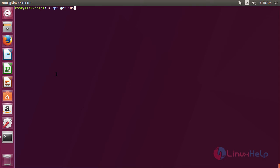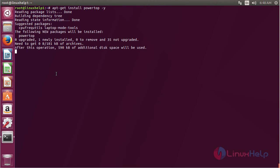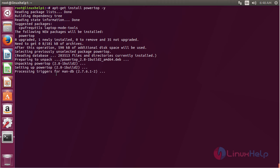Type apt-get install powertop and press Enter. The PowerTop package has been successfully installed on my Ubuntu 17.04 machine.